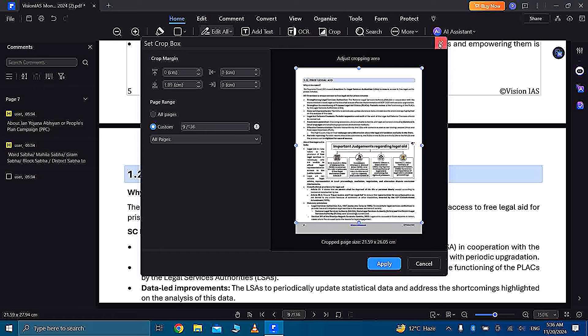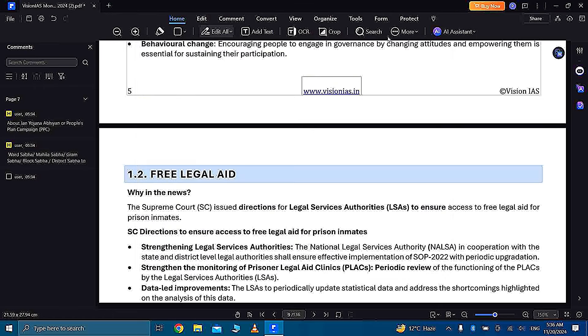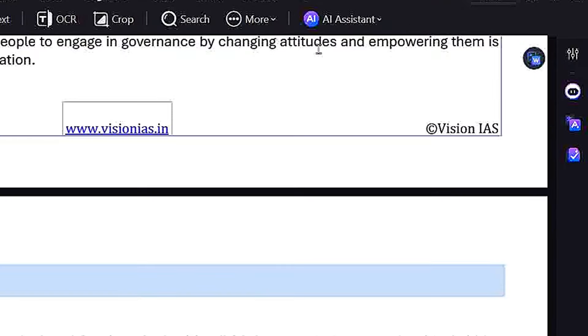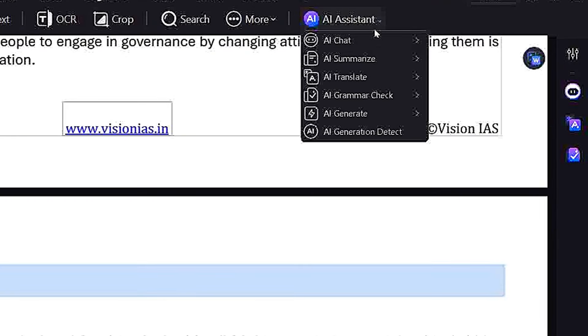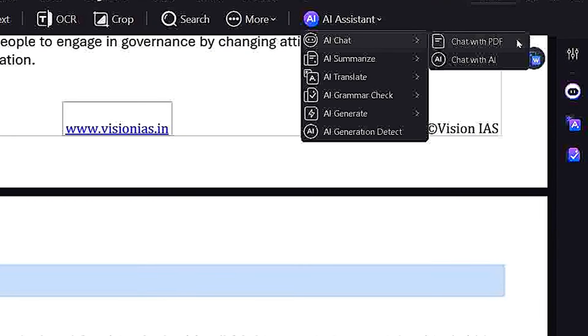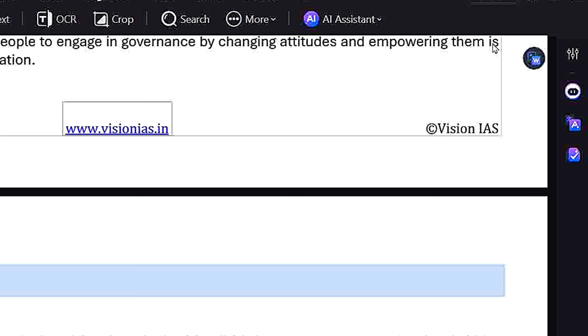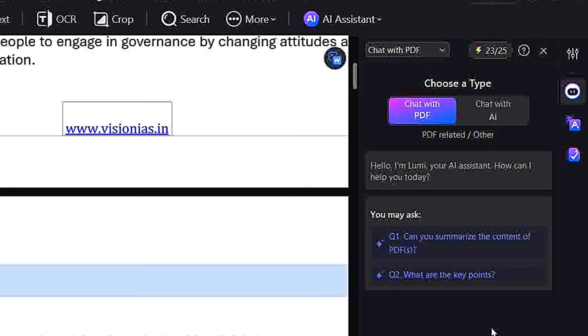And guys, the best feature of PDF Element is AI Assistant which converts your hard work into smart work and you are doing it with the help of AI very easily.